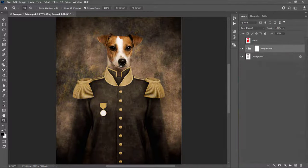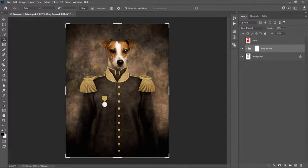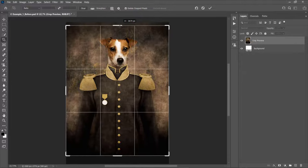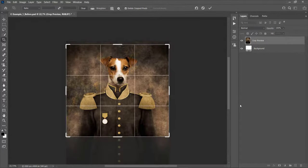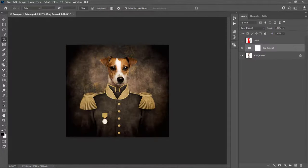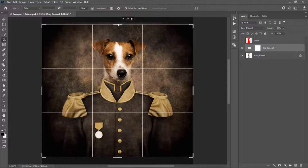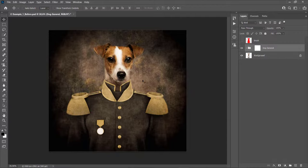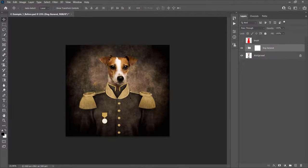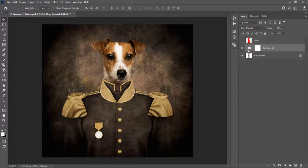After you finish customizing the effect, crop down the image. Press C on your keyboard to select the crop tool and crop it. You can see the effect looks much better after cropping — this is why it's better to have more space around the subject at the beginning, and then easily crop down the image later.